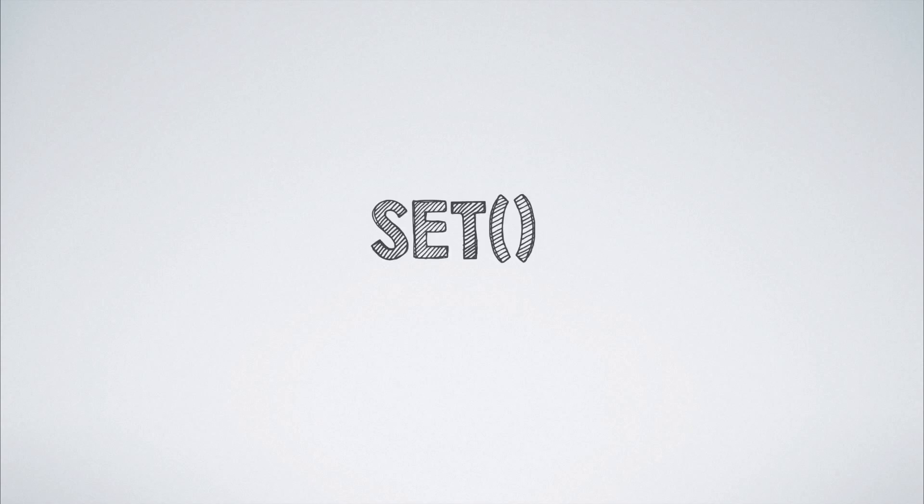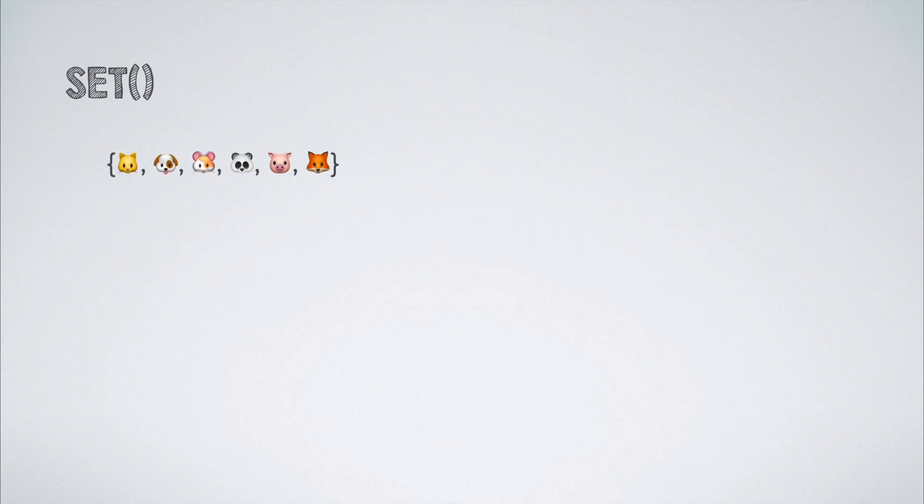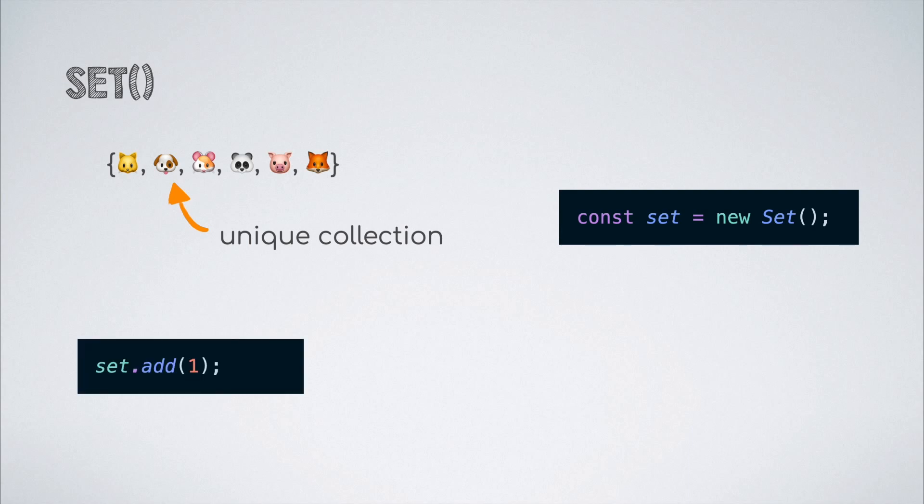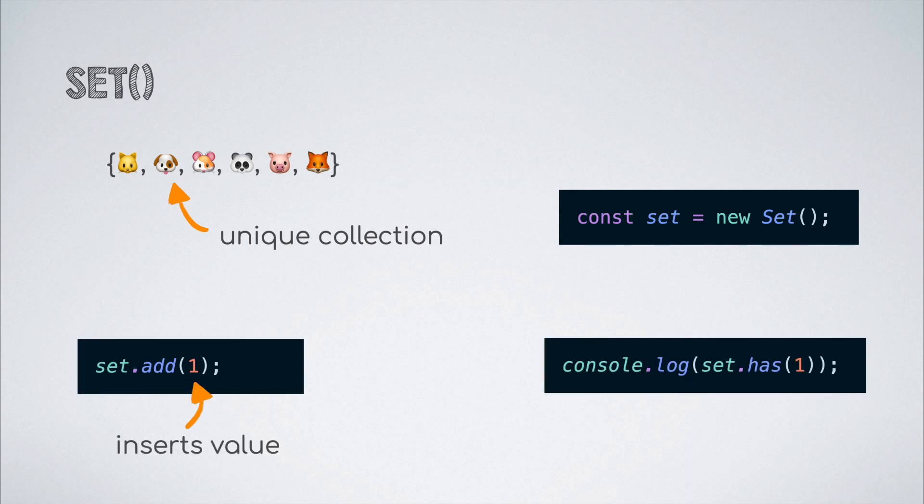Now let us shift our attention to the set. A set can be thought of as a data structure that lets us store unique values of any type whether they are primitive values or objects. Thus, a value can occur in a set only once even though you add that value to the set multiple number of times.